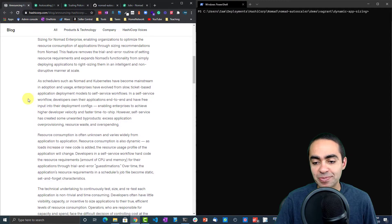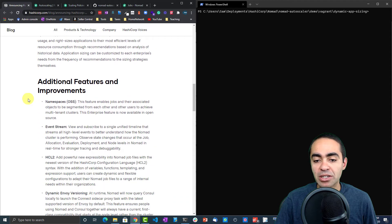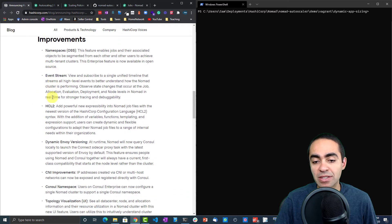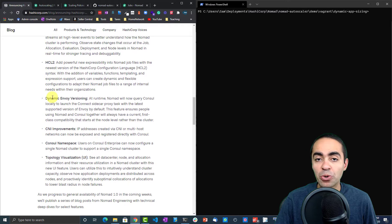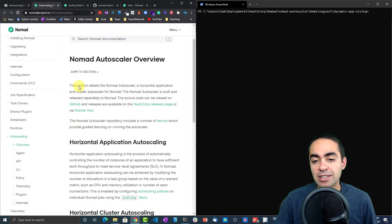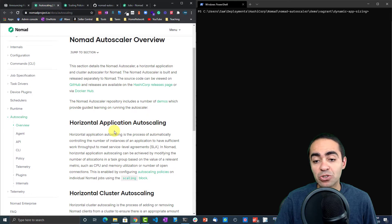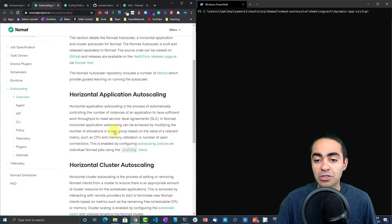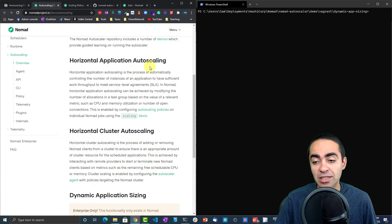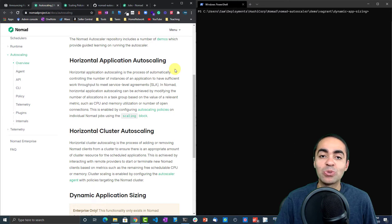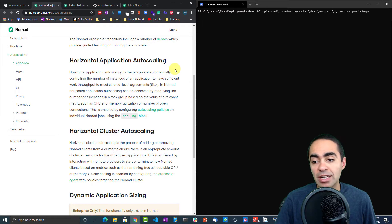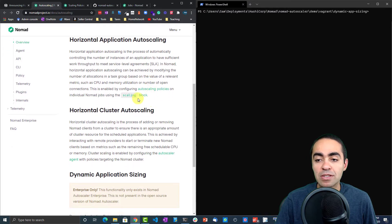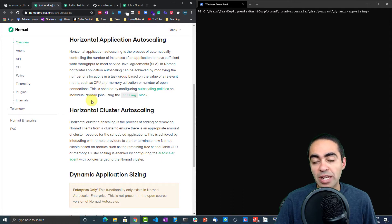You can take a look at this and other features that were released in 1.0. The autoscaling features of Nomad—we have three of them here. You can see horizontal application autoscaling, which is what you're used to if you're using Kubernetes, for example, to create replicas of pods. Same idea here. We call these allocations instead of pods, so you can schedule those and they can happen on different client nodes.